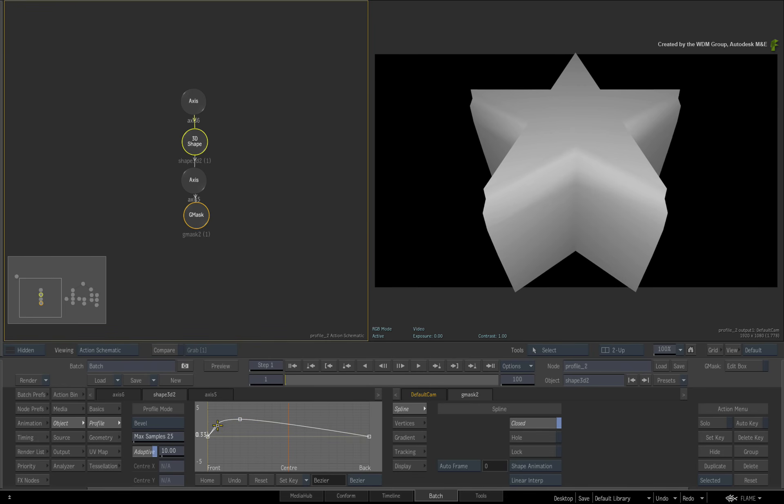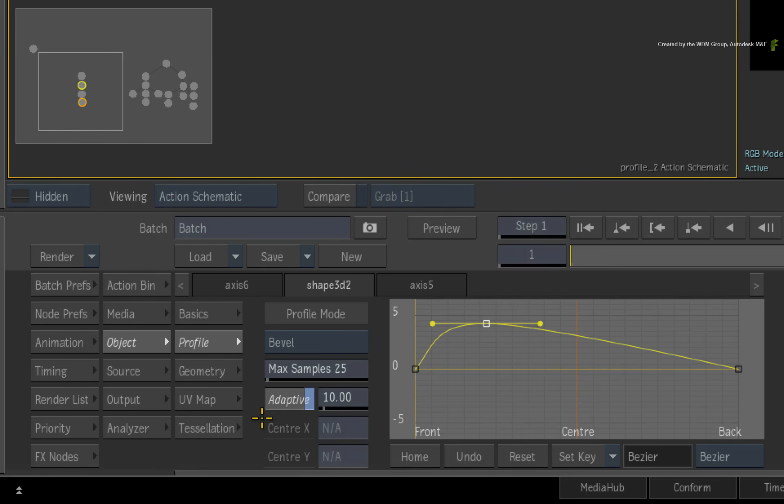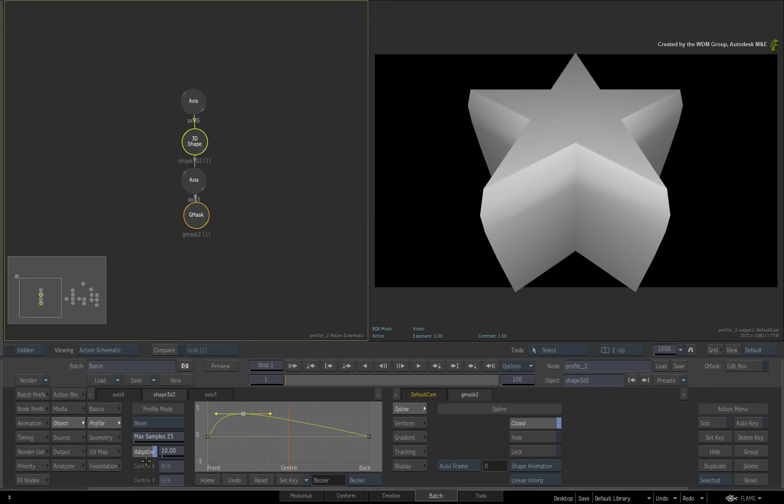The samples control the number of subdivisions in the geometry for non-flat curves. There is also an adaptive mode to optimize how the subdivisions are used throughout the geometry. You can adjust the tolerance slider to control the adaptive mode. Or you can disable the adaptive mode and set equal subdivisions across the entire 3D shape.